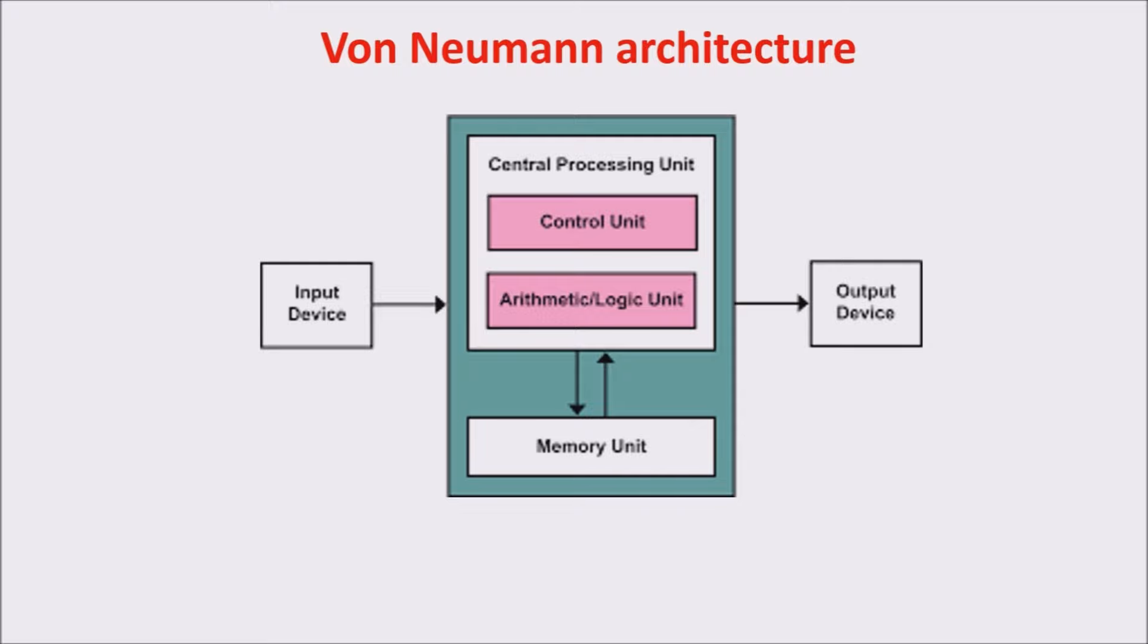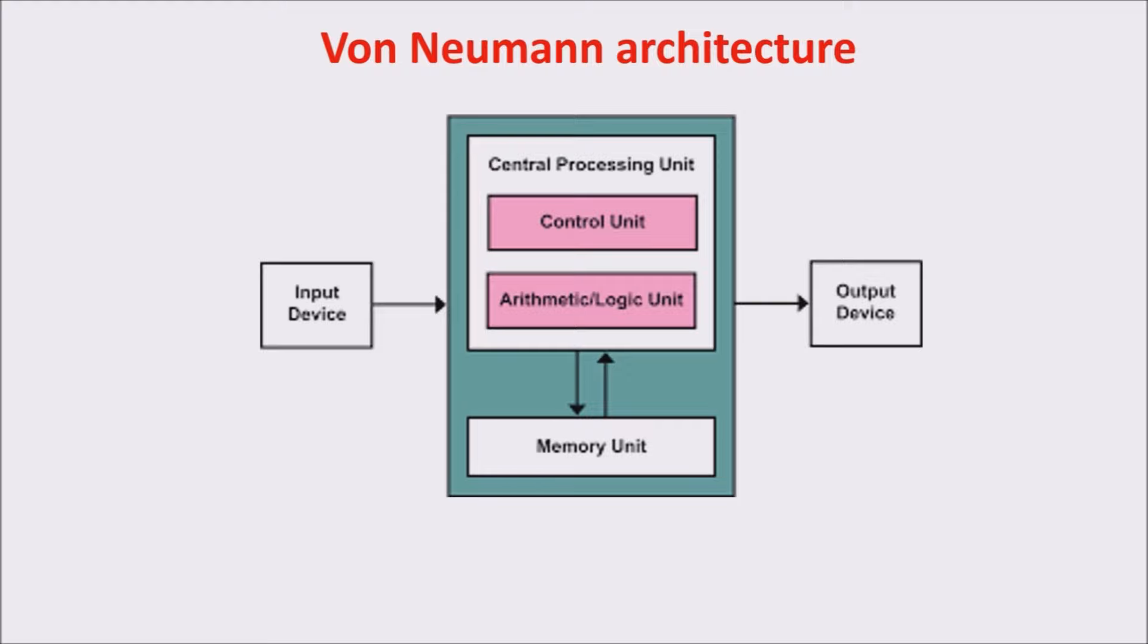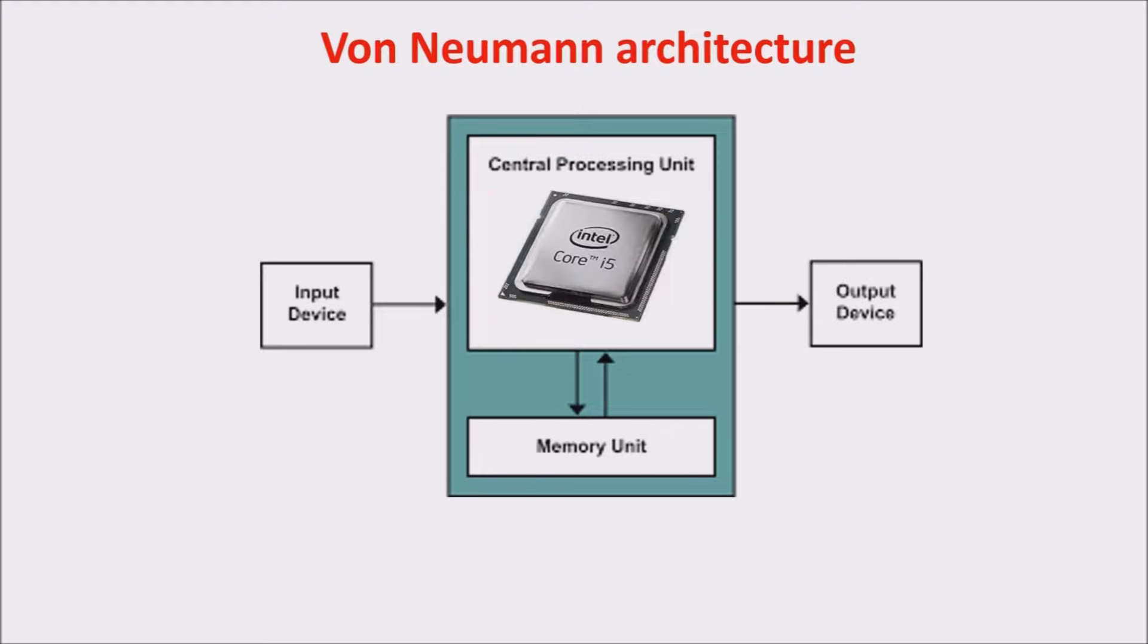The memory unit memorizes both the programs, which contain the instructions, and the data, which are the product of the instruction executions. The control unit has to manage and coordinate the ALU and the memory operations. ALU and control unit compose the central processing unit, or CPU for short.